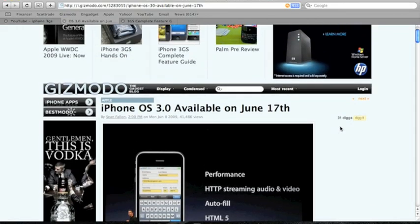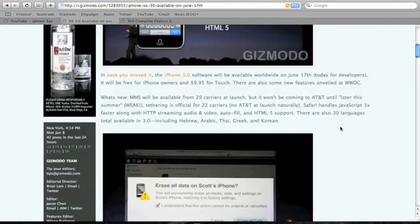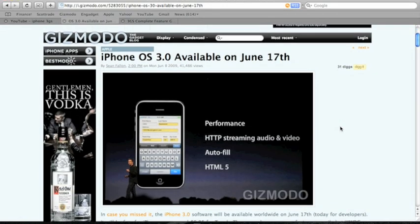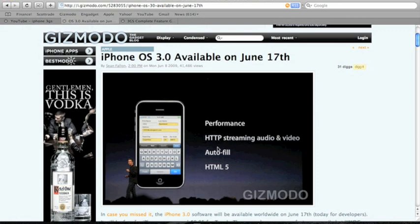What the iPhone OS 3.0 does is upgrade performance, web surfing, streaming of audio and video. It has autofill, which automatically fills in your contact information and such.